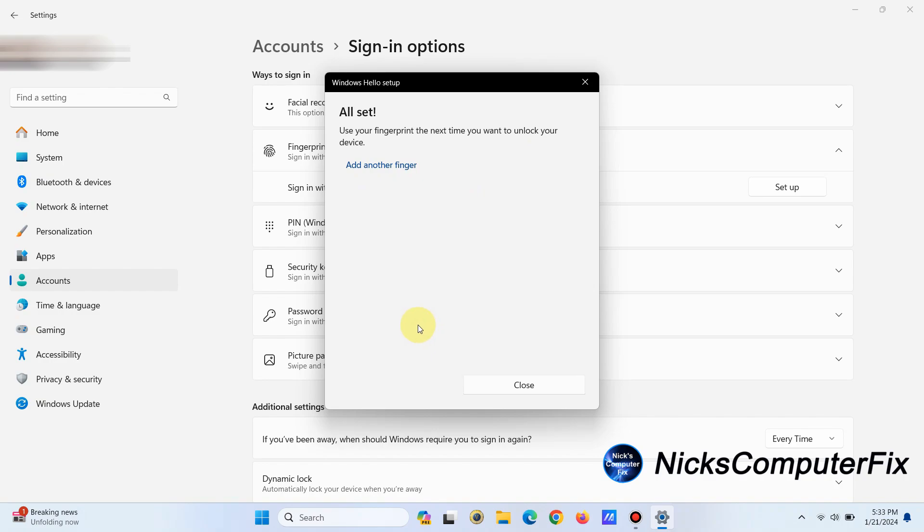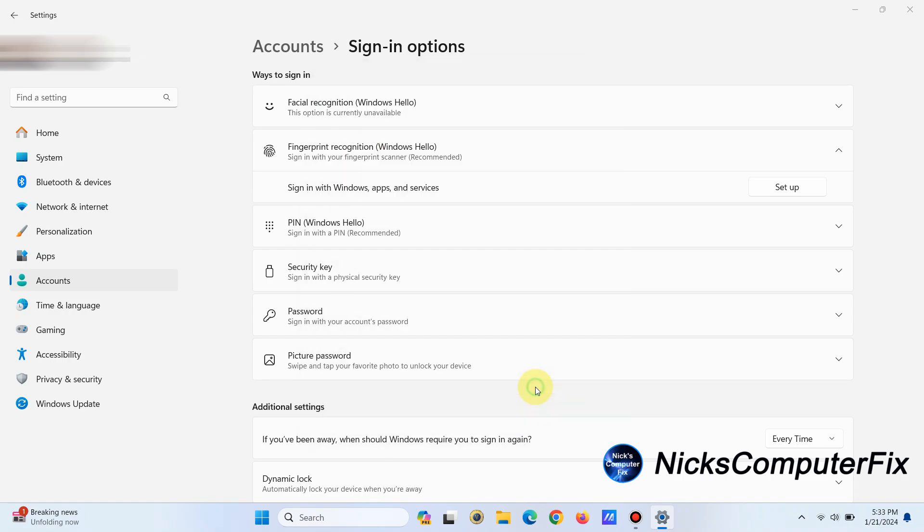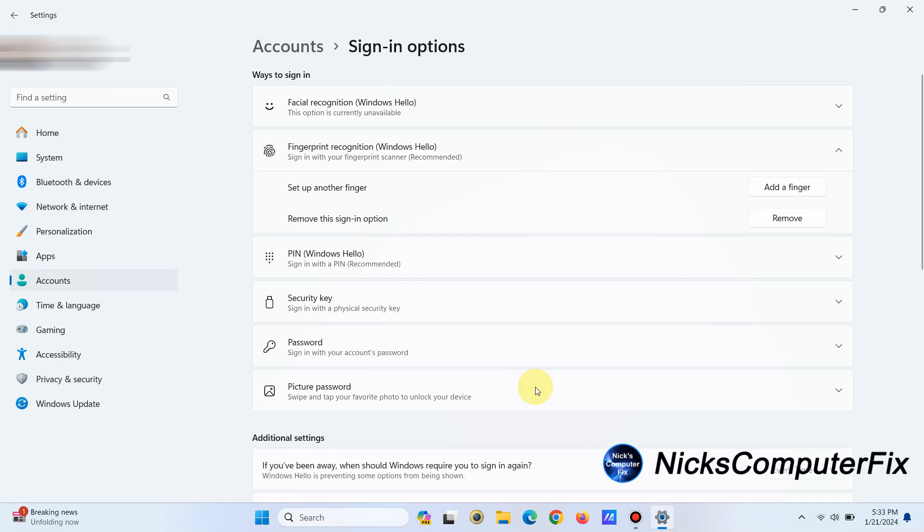If you want to add another finger, like instead of the one that you use, you can go ahead and click on Add Another Finger and go through the same process. I just close that out if you only want one finger to use on your fingerprint sensor.